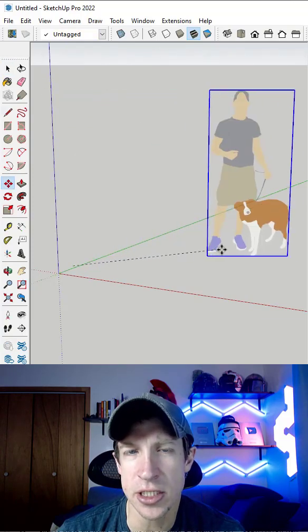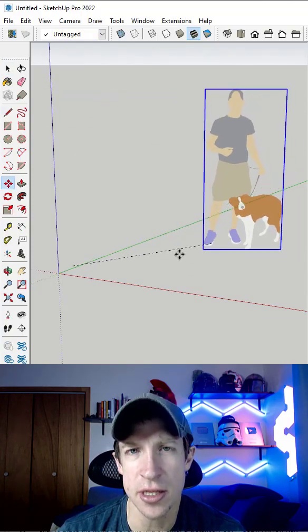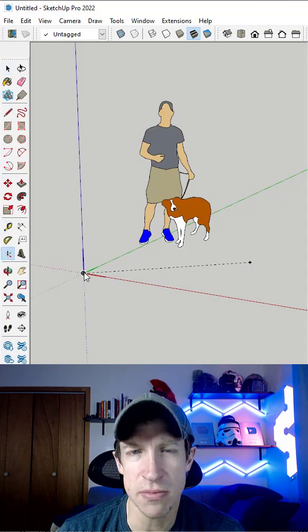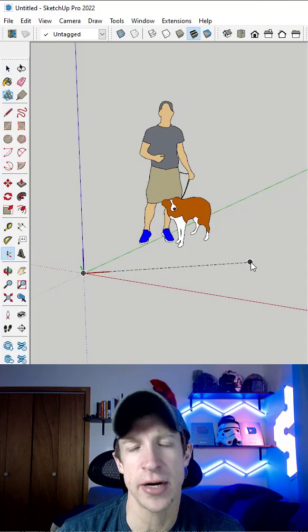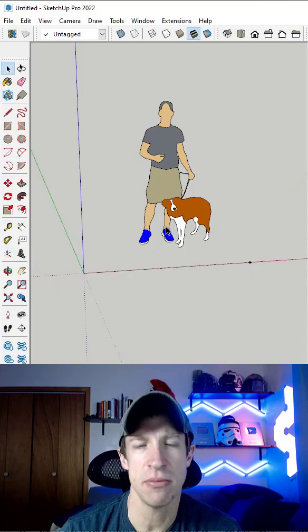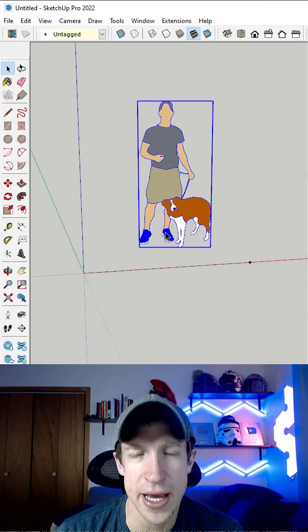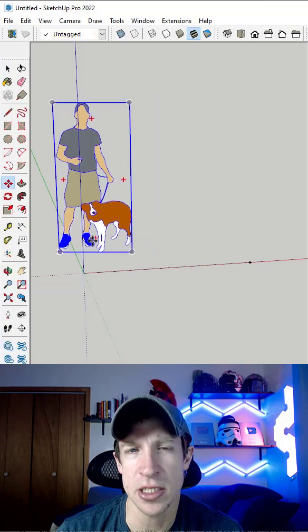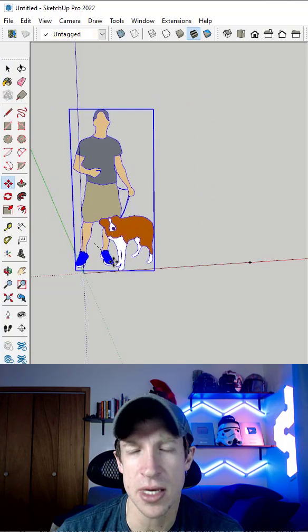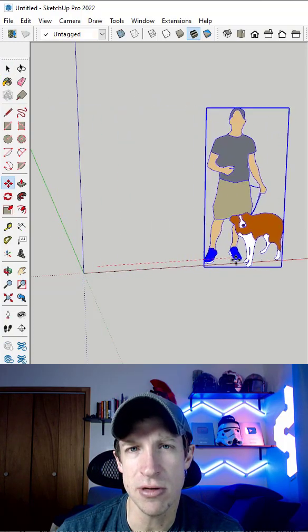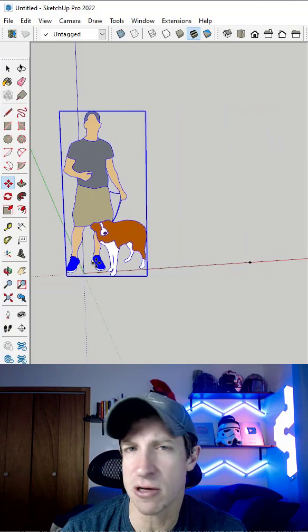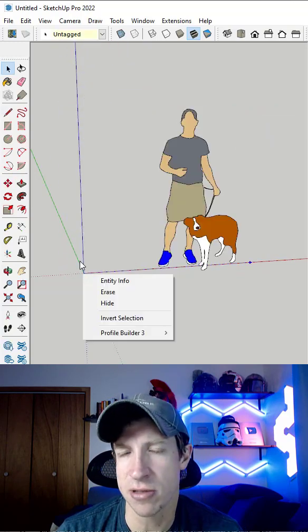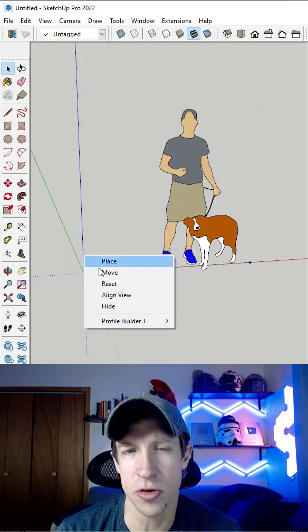Luckily, you can actually adjust the direction that things inference by changing the direction of the model axes in SketchUp. If you use the Axis tool to take the axes and place them in a different direction, notice how this is actually going to change the inference directions that are available to you.